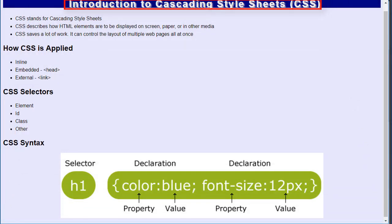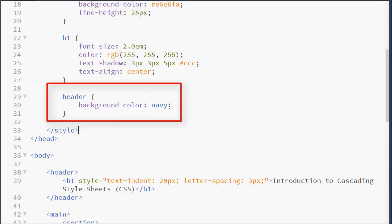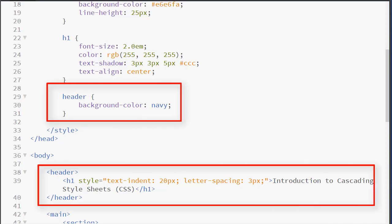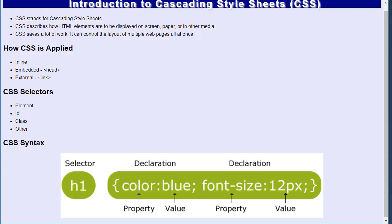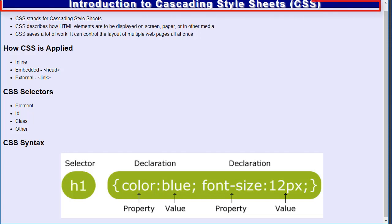Now I also have a background color being applied to my header element. Notice my H1 is inside the header. And here I am using a color name. So you can see that my entire header is navy.